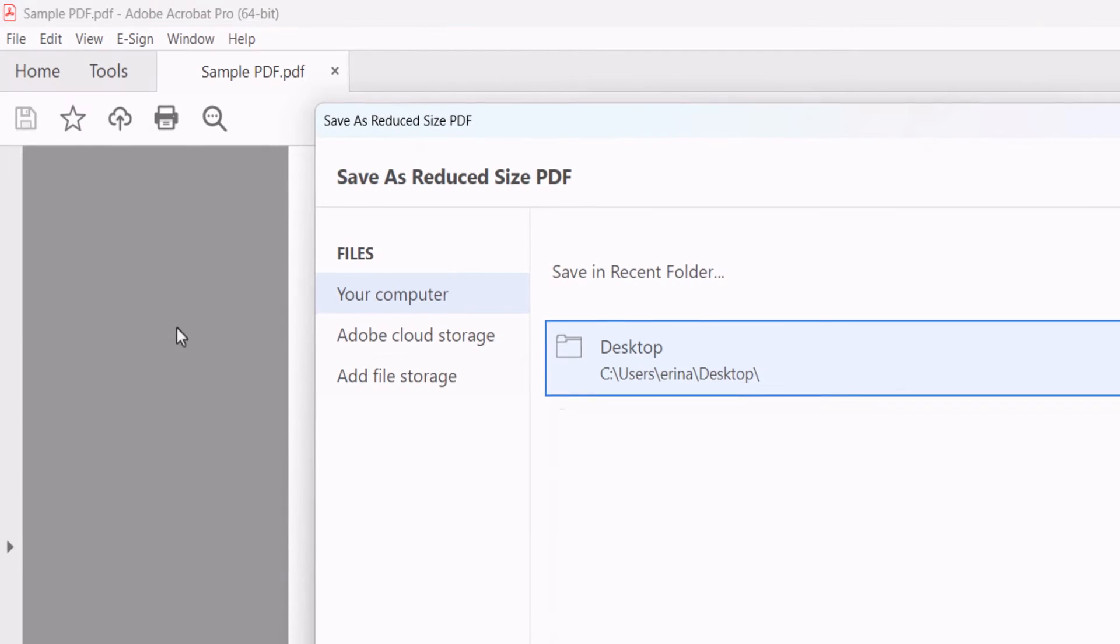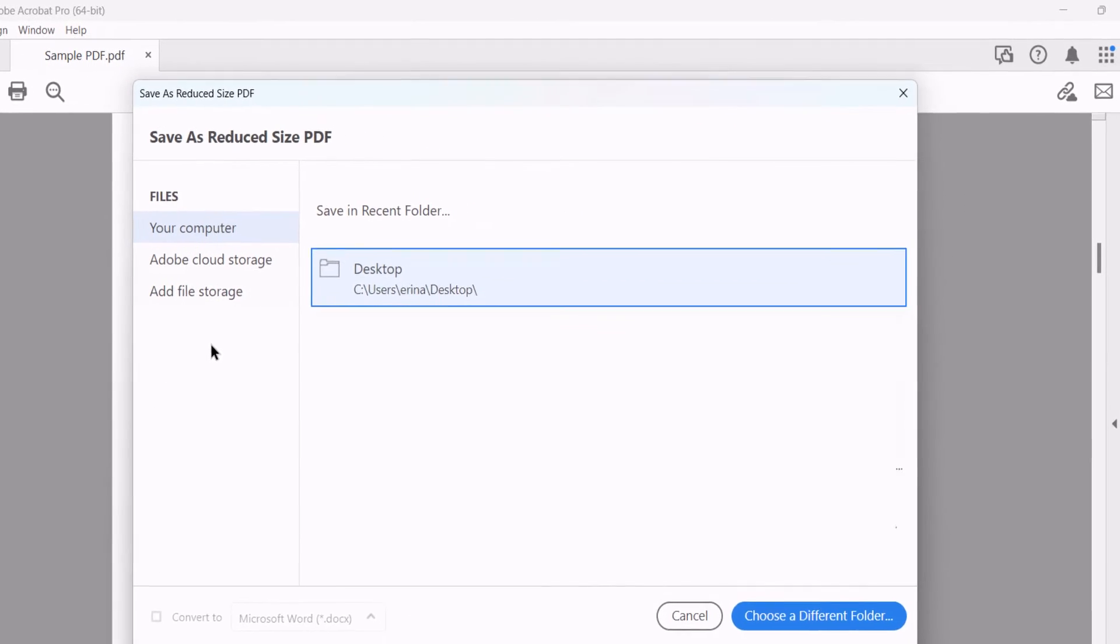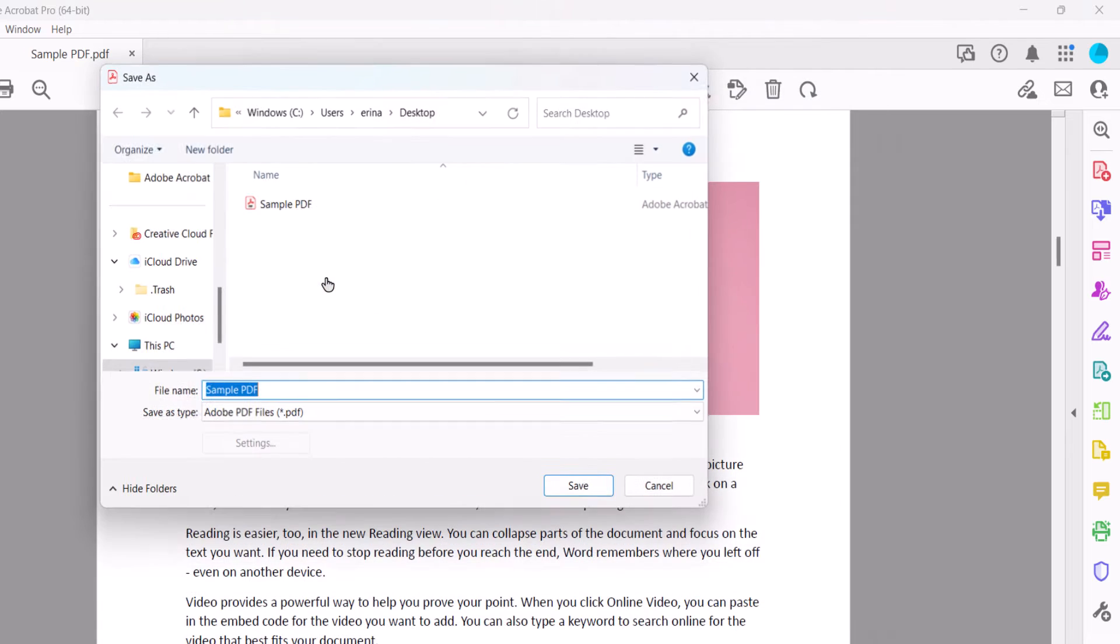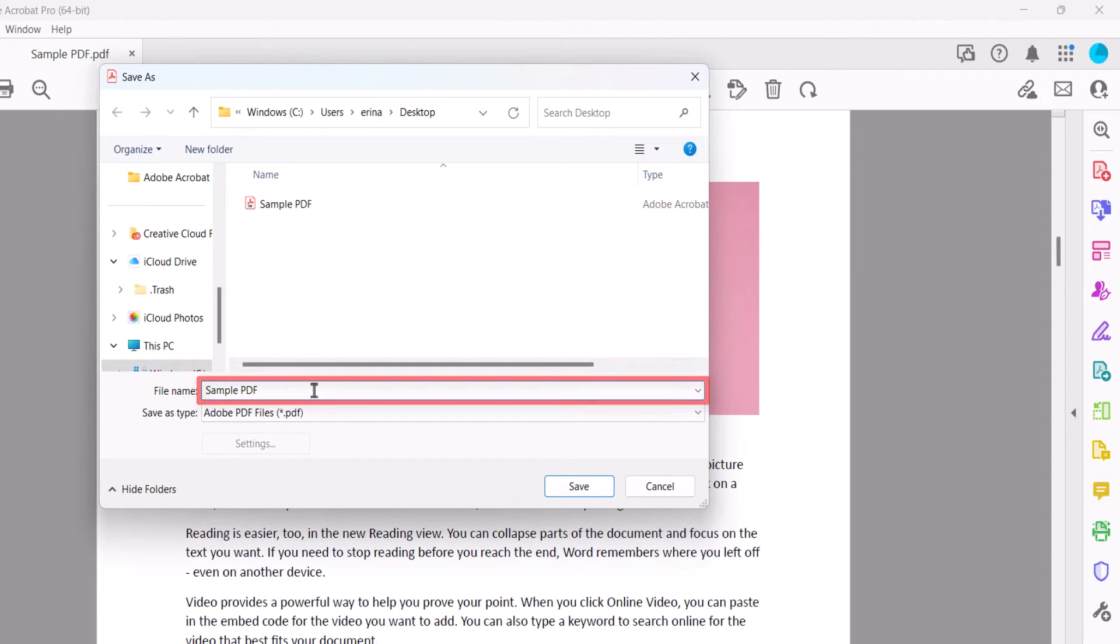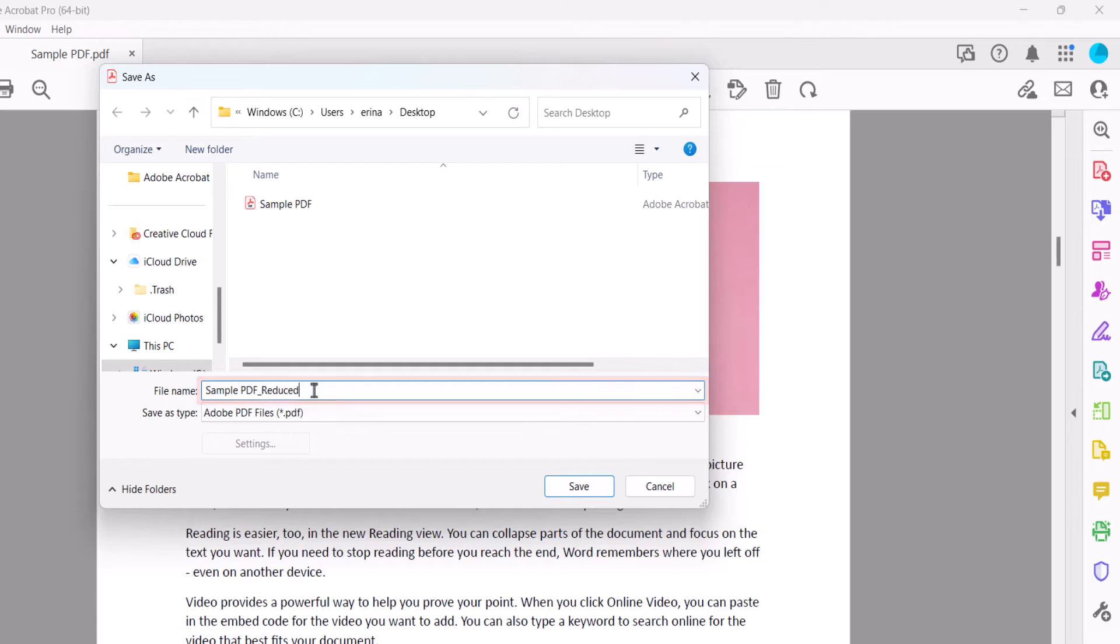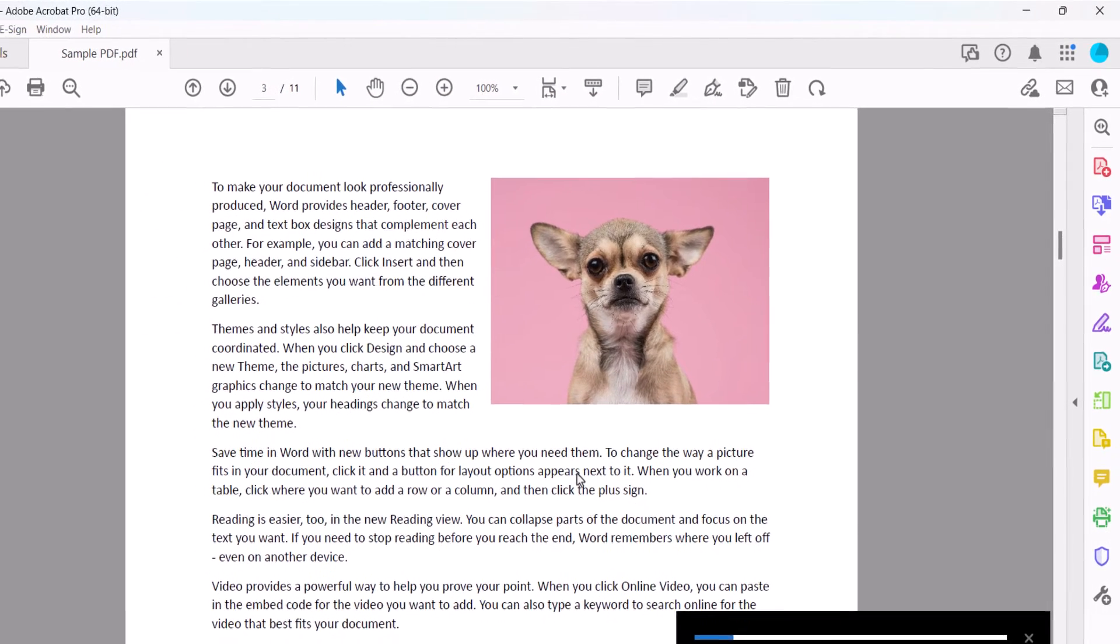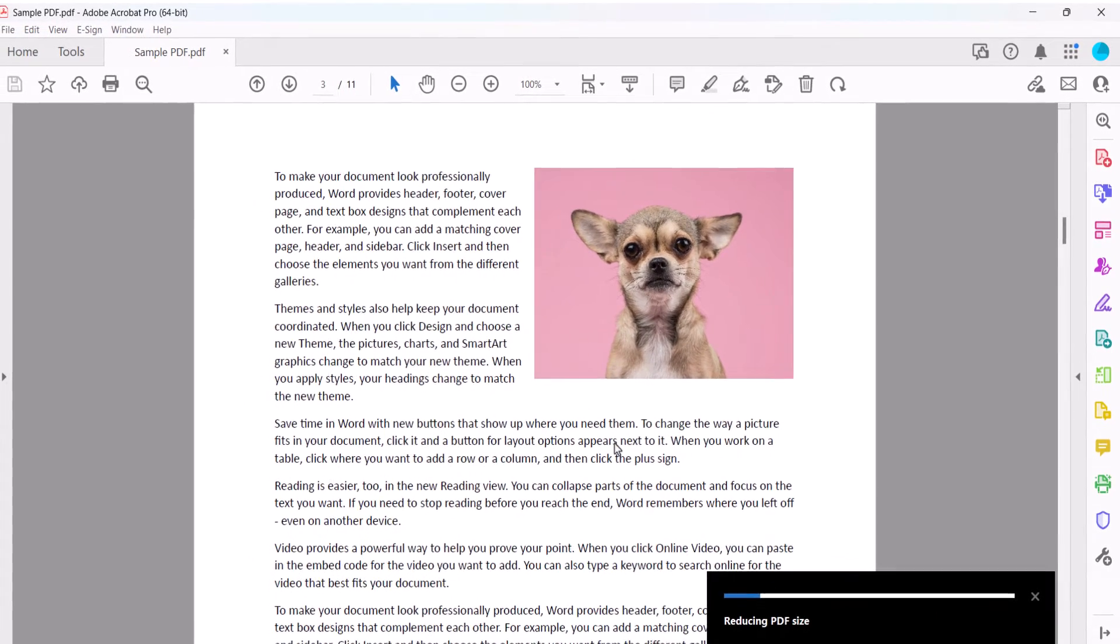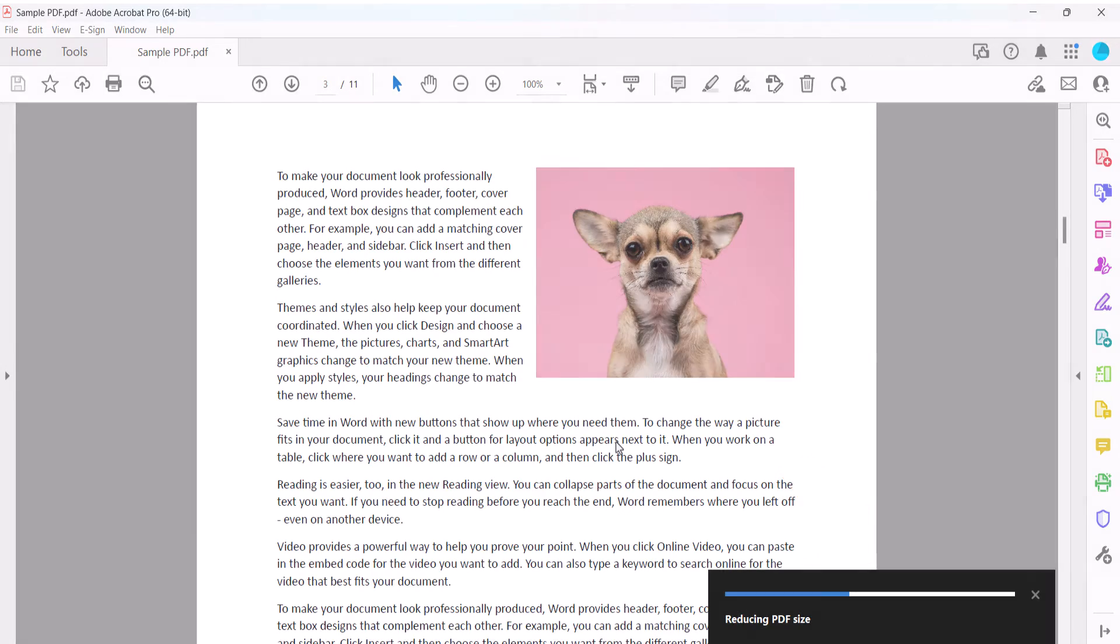Select the location to save the PDF from the Save as Reduced Size PDF dialog box. When the Save as dialog box appears, you have the option to change the file name and then select the Save button. Once again, a message will appear in the bottom right-hand corner of the screen showing the reduction in progress.